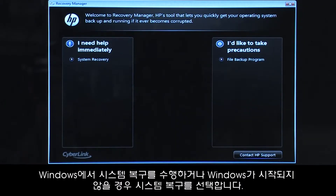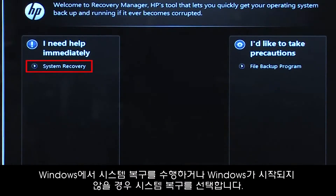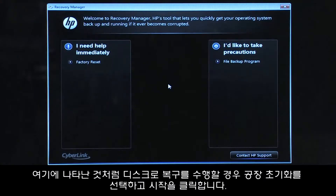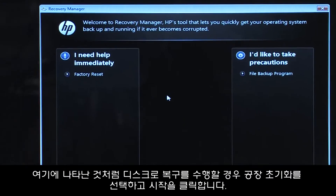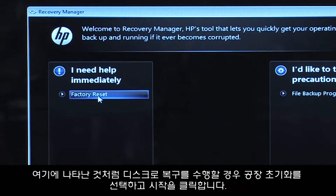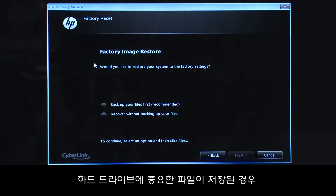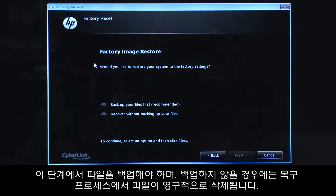If you are performing a system recovery from Windows, or if Windows will not open, you would select System Recovery. If you are performing a recovery with disks, as we are showing here, select Factory Reset and then click Start. If you have any important files that remain on the hard drive, you must back them up at this point, or they will be permanently destroyed by the recovery process.